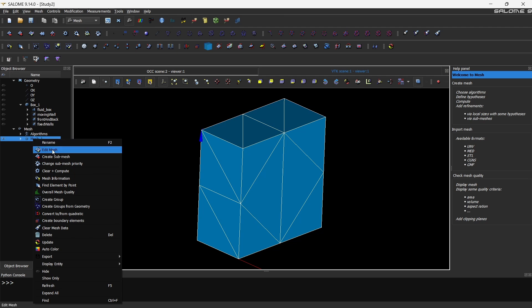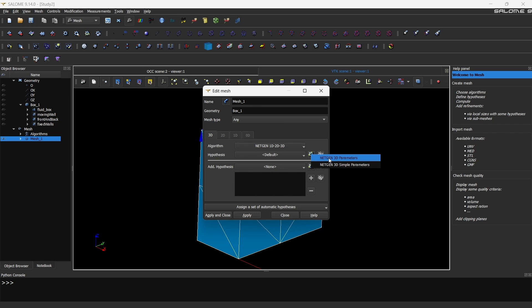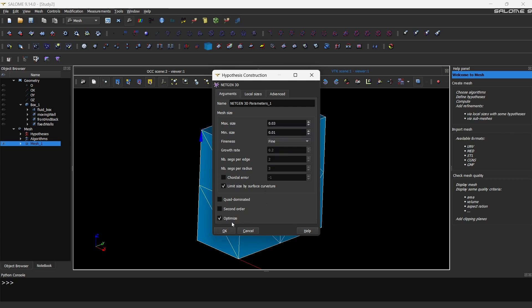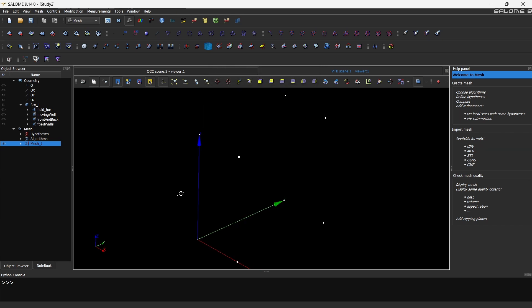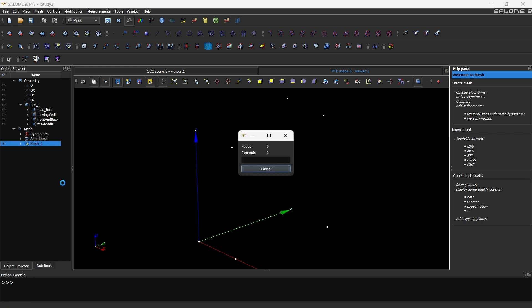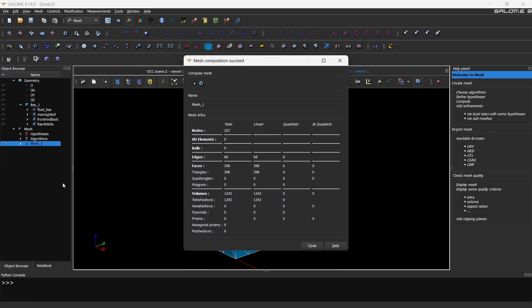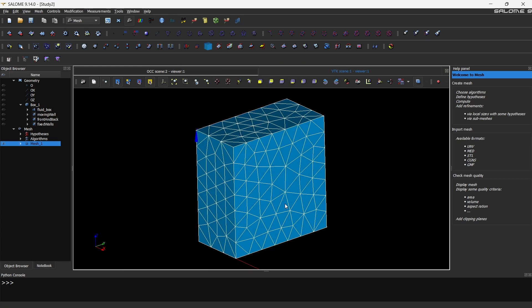So let's start refining the mesh. Now right click the mesh, click edit mesh, and let's click on this button, it's called add parameters, NetGen 3D parameters. Here instead of moderate, let's first try fine mesh. Don't turn on second order or quad dominated. Quad dominated doesn't work for OpenFoam. So you just keep it optimized and limit size by surface curvature. Click on okay and apply and close. Now you have to again right click, click clear plus compute. Close. Now you are able to see that there are definitely more cells.